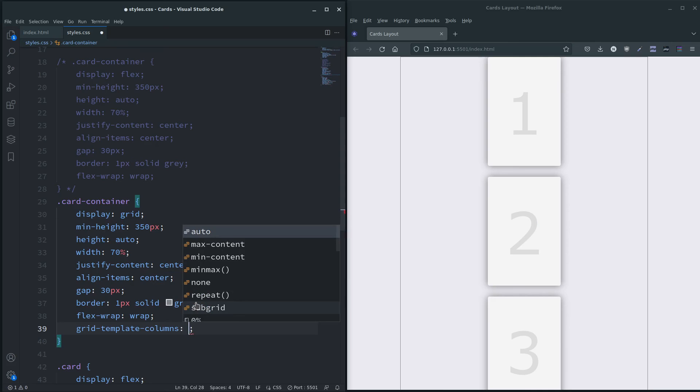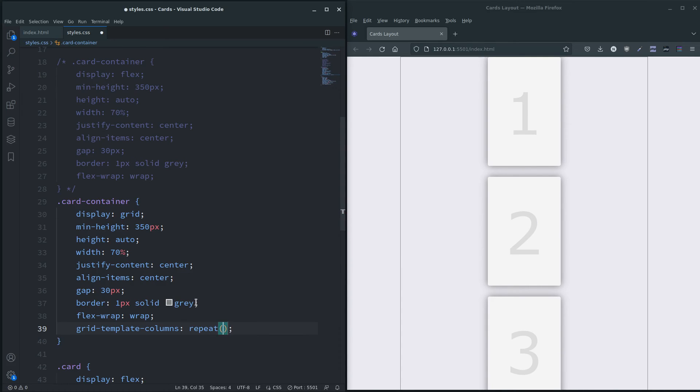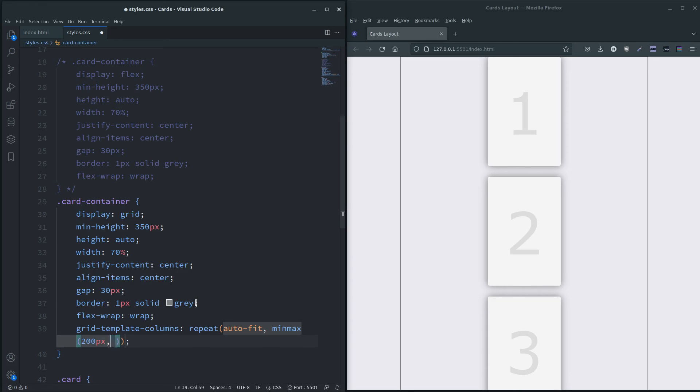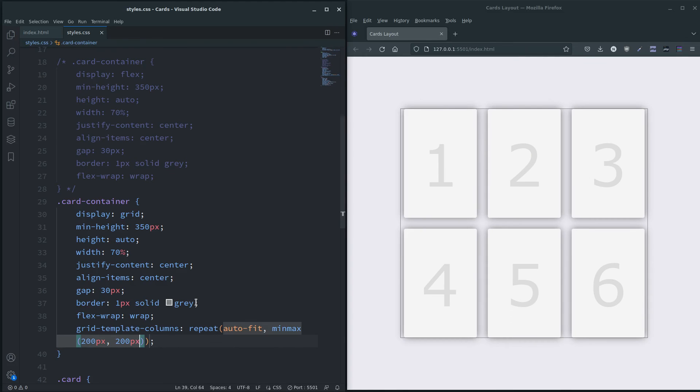Template columns, and we want to use repeat. And in there the first argument is going to be auto-fit, and then in the second one we can do minmax, so you can have a minimum width of the card, a maximum width. But we want to do 200 pixels minimum and 200 pixels maximum, save.